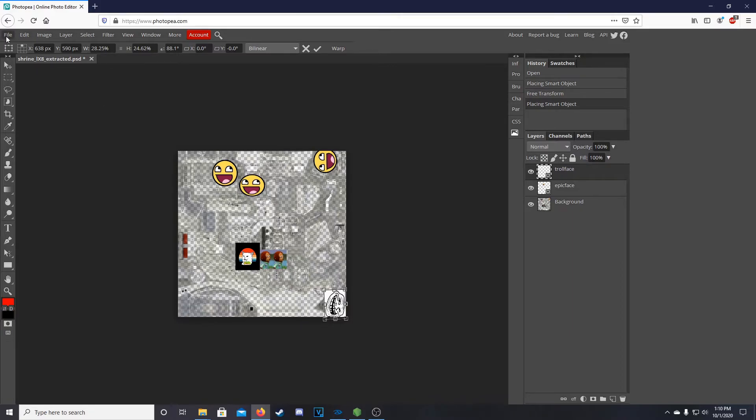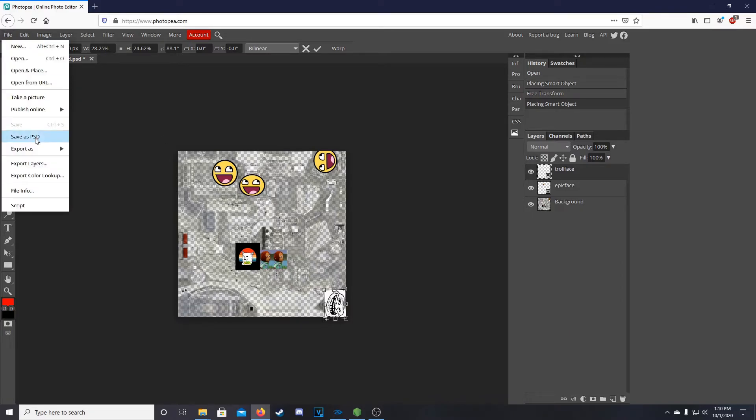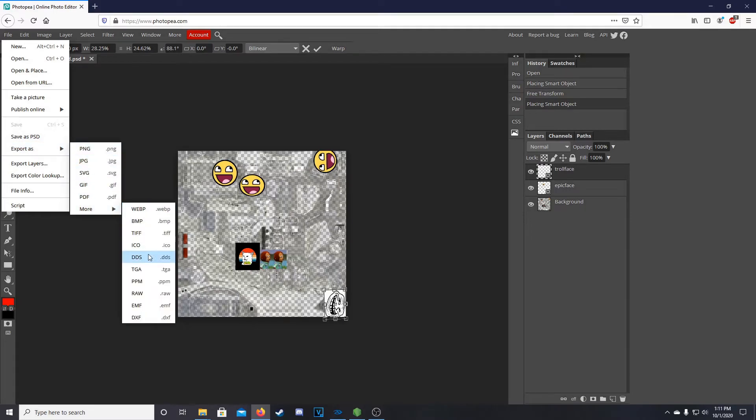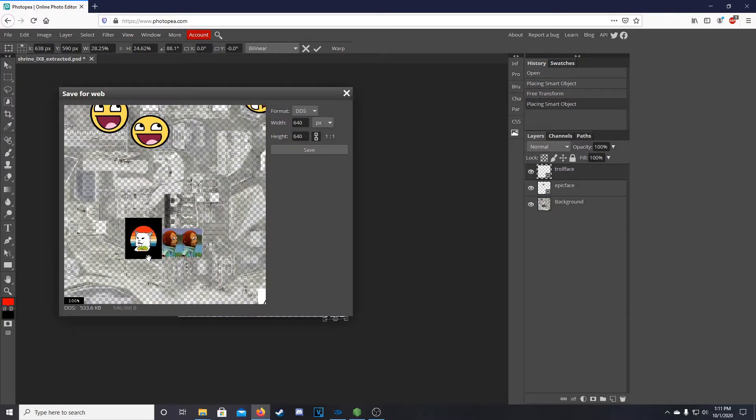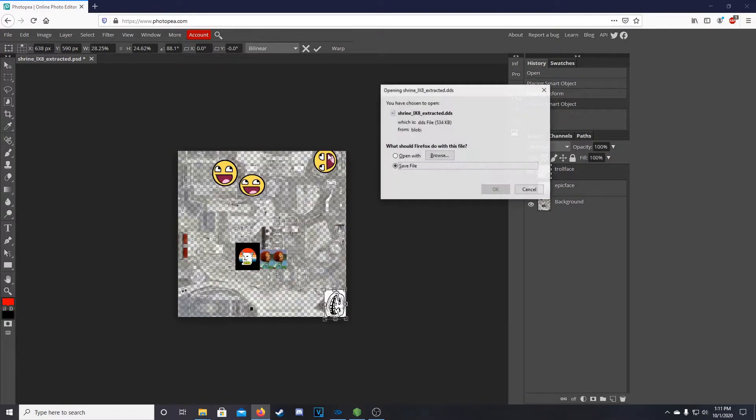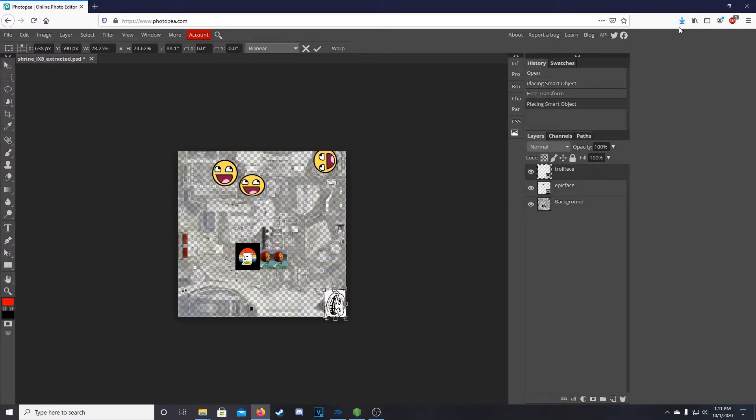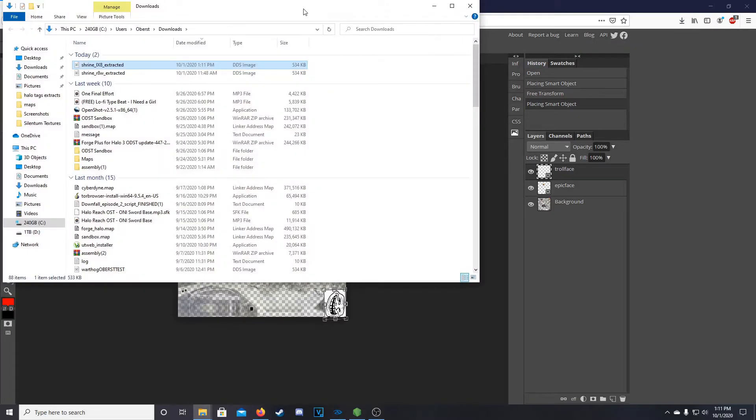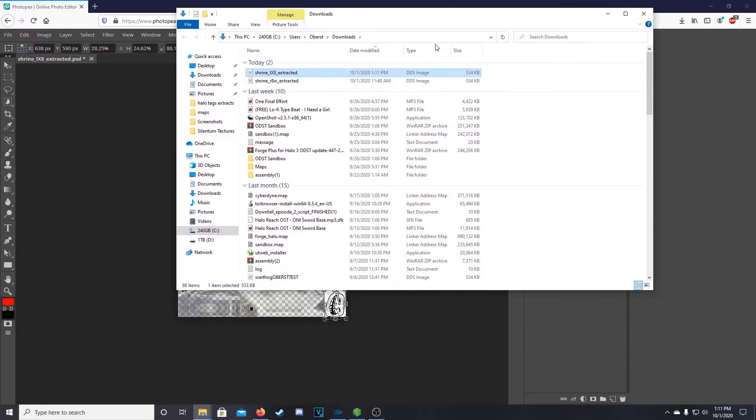Next thing, go up to File in the top left. Then we'll go to Export As, More, and then DDS is the file type you want. Hit Save, and then that'll go into your Downloads folder or wherever you have that saved.